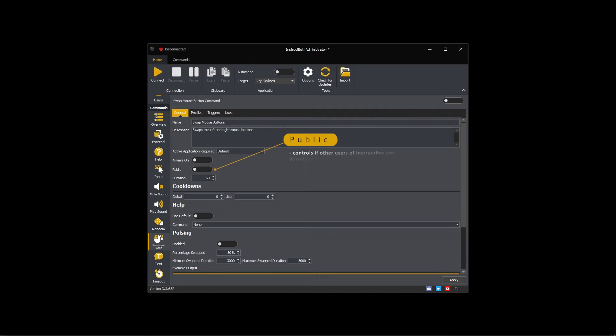Public controls if other users of InstructBot can download the command. If you want to share this command, toggle it on.